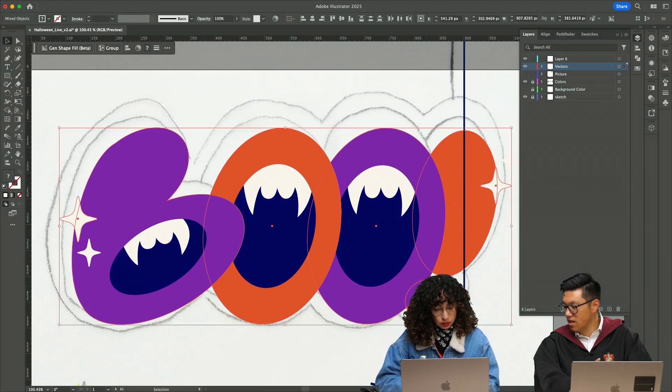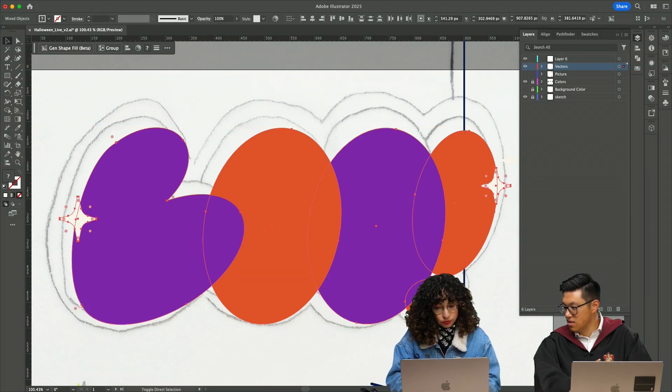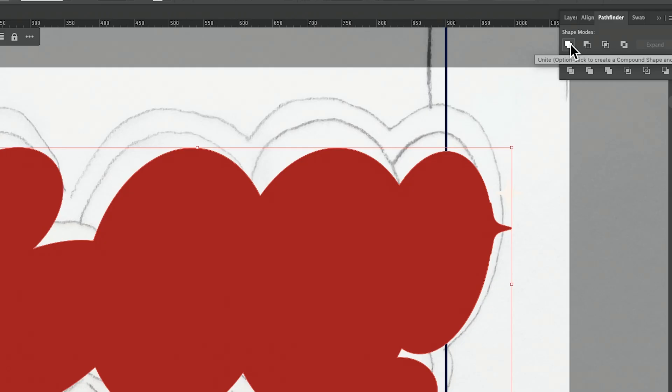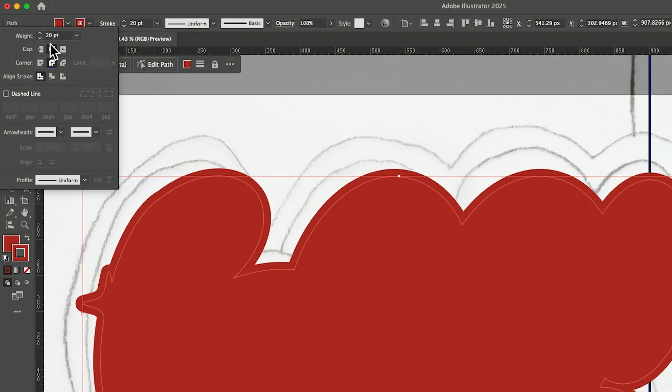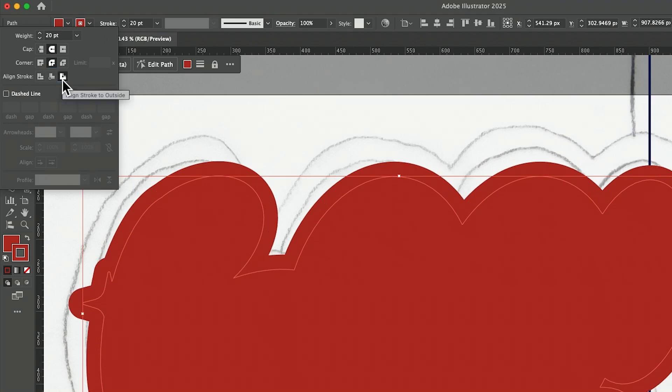Then I'm going to do command C, command shift V, unify the shape with Pathfinder. And then I just add a stroke. All the corners are round and then I align stroke to the outside.